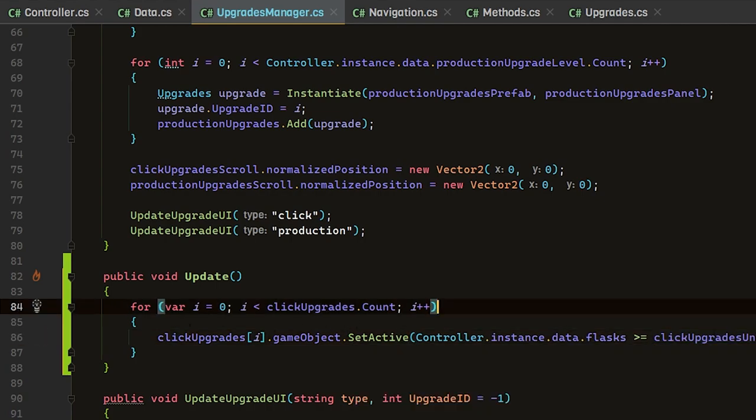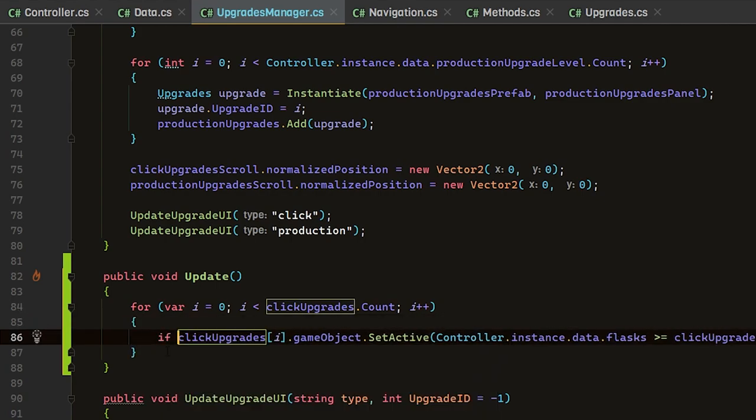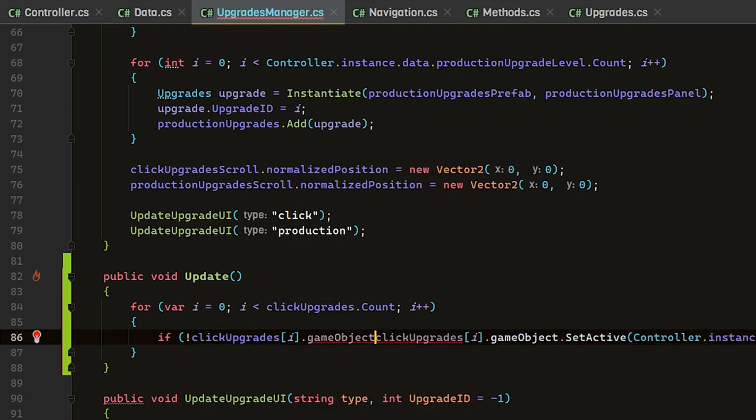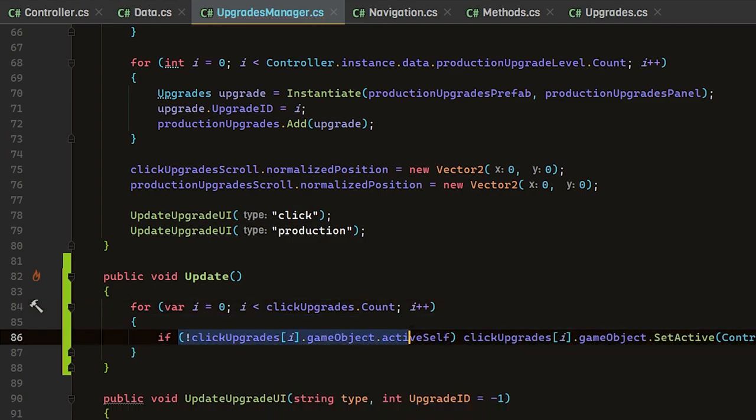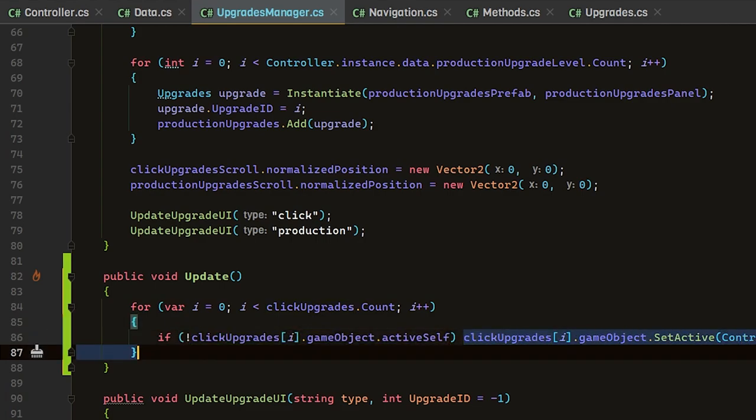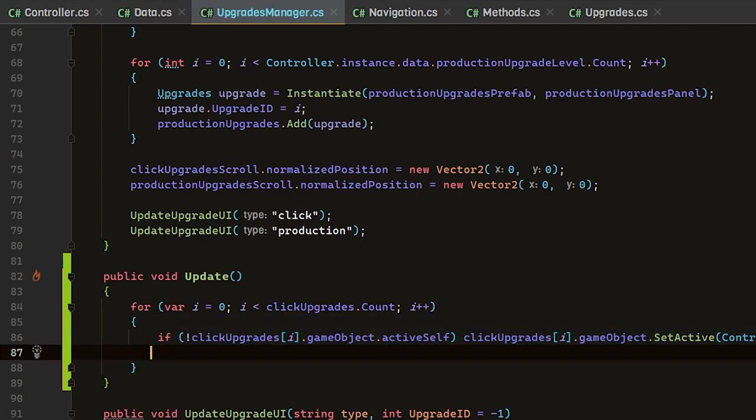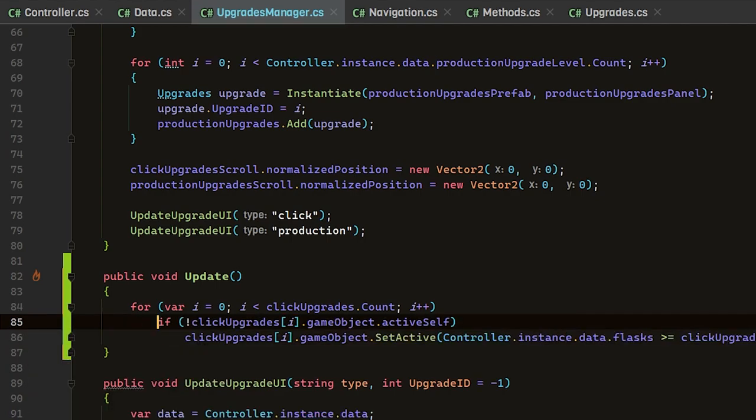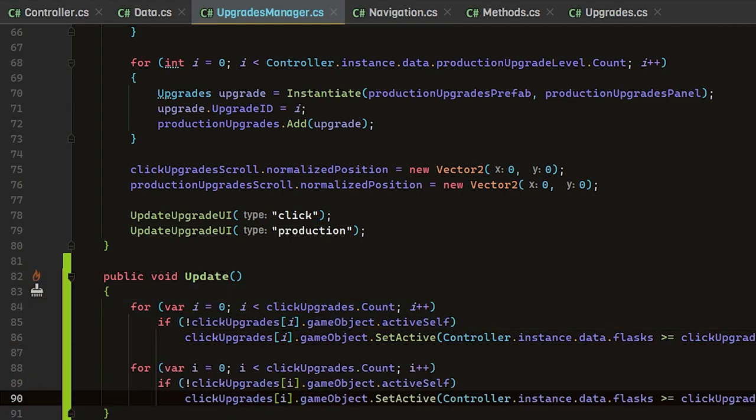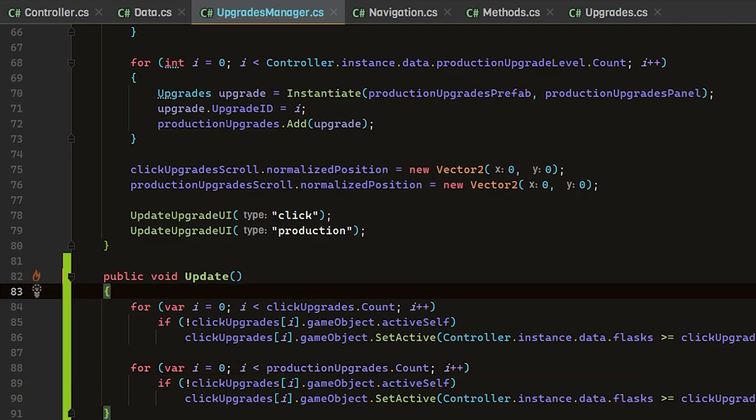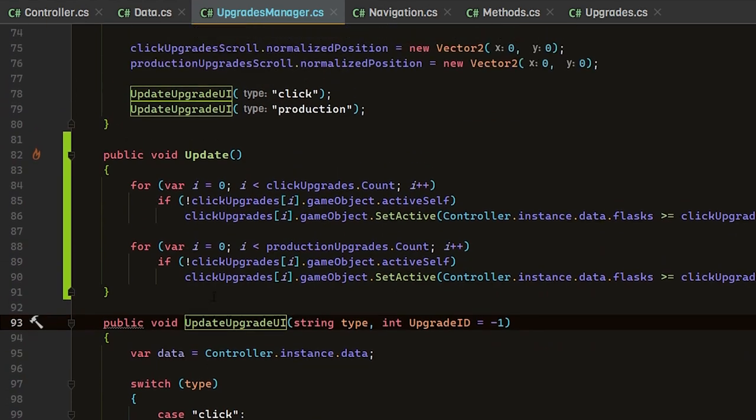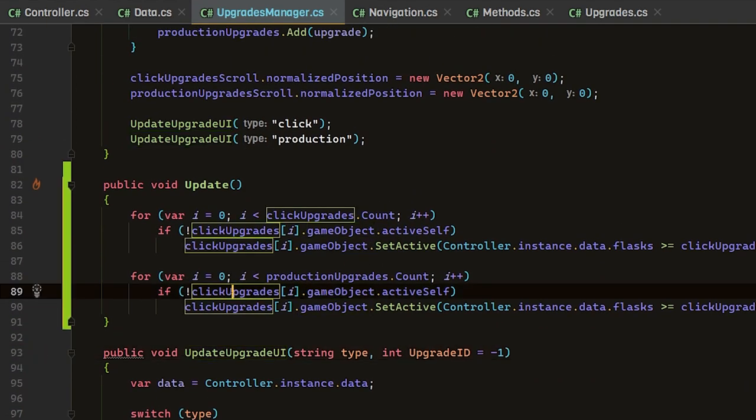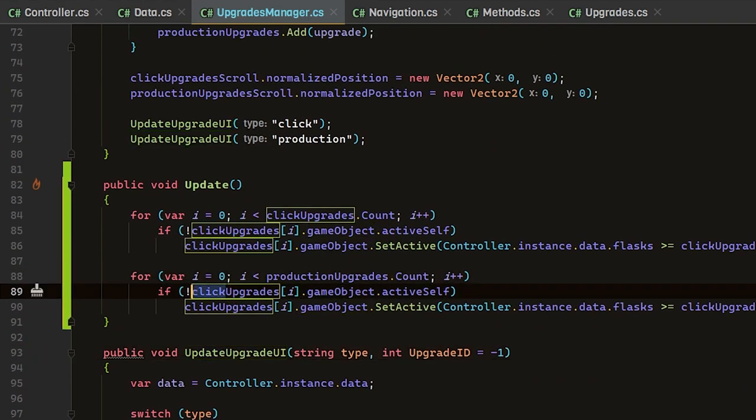The current issue with this is that it's going to keep turning on and off whenever our flask is not or is greater than this unlock. We want to make sure we want to keep it on when it's on. What we do here is if our click upgrades at index i dot game object dot active self, so when it's not active already, we want to check to see if we can make it active. We'll do the exact same thing for our production upgrades.